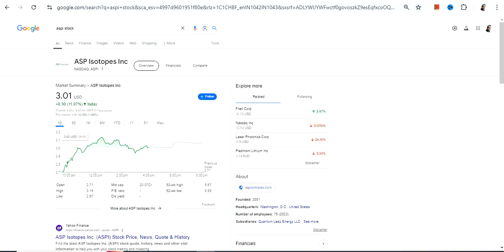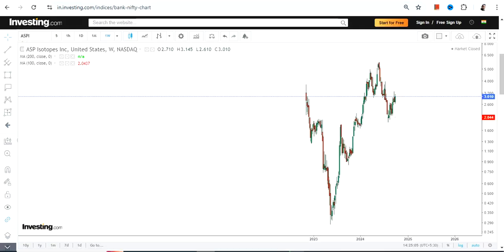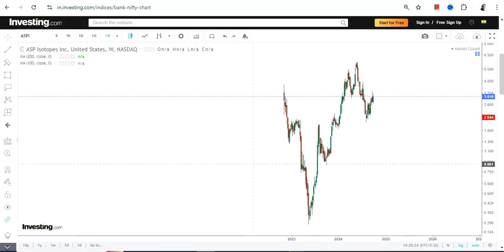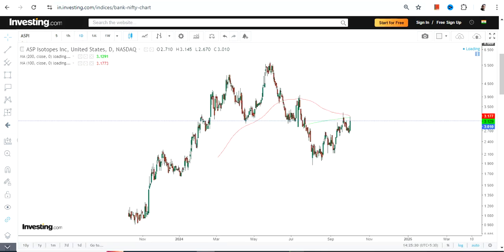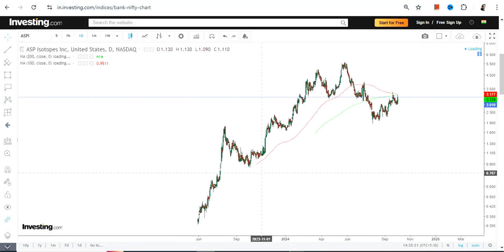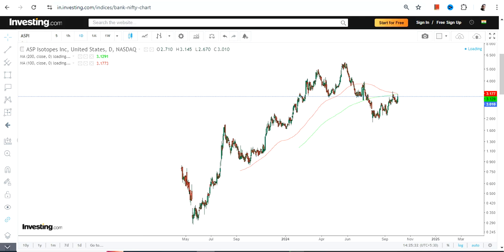Hello friends, welcome to my channel and thanks for watching this video. We're going to discuss ASP Isotopes Inc., ticker symbol ASPI. This is the price chart — we have a very limited amount of data, so we have to stick within this range. Let me zoom in so you can clearly see what has happened and what is happening right now.